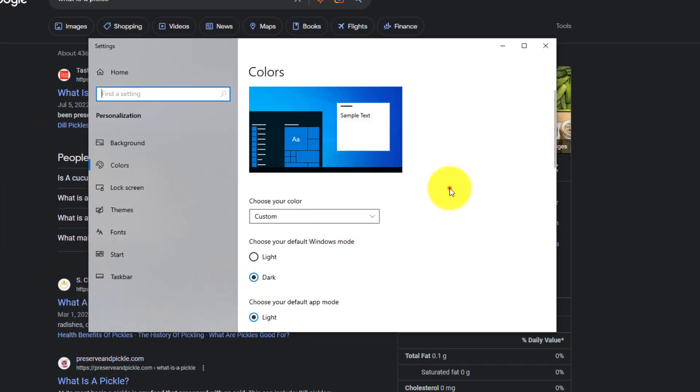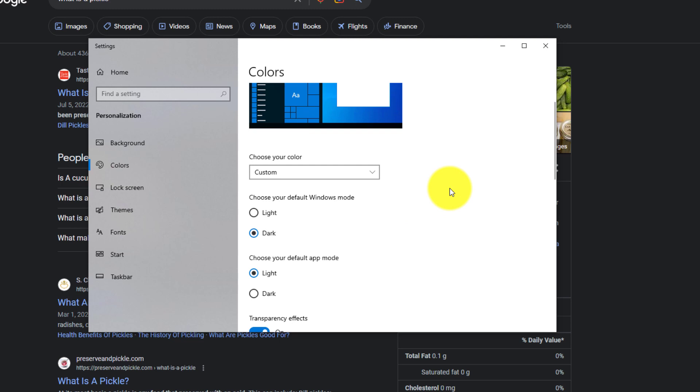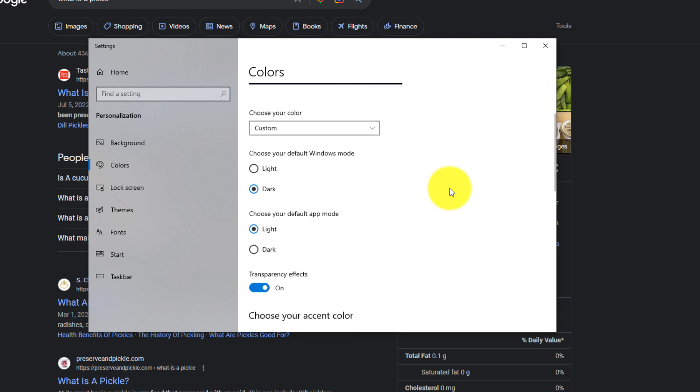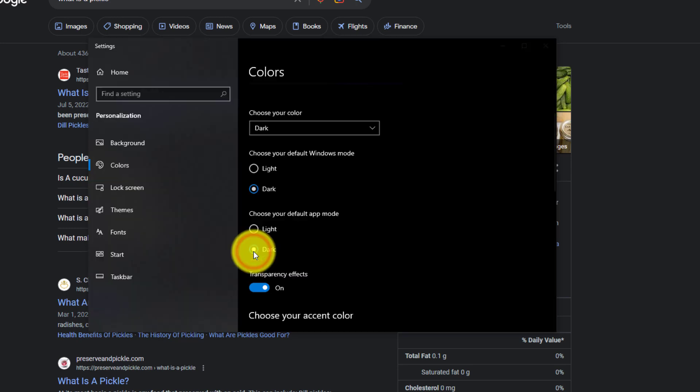Alright, now we're in the colors panel, which is to set some of the defaults inside of Windows settings. You want to choose your default app mode. Right now it's set to light. We're going to put a check mark here and change it to dark.